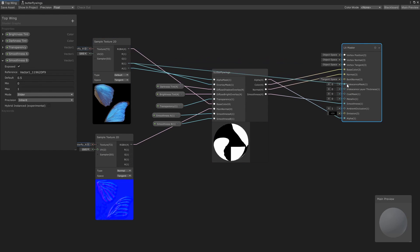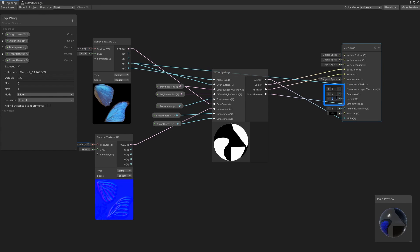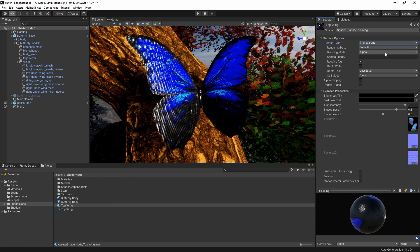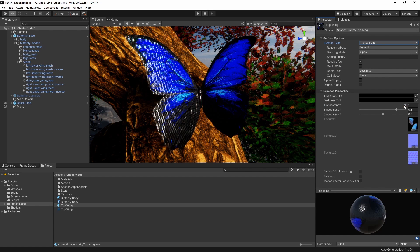Let's assign the blue channel of our texture as our iridescence mask and set the layer thickness to 1. Let's also set the metallic to 1. Then, let's switch our material from default to transparent. And now, the top wings of our butterfly look much more vibrant.